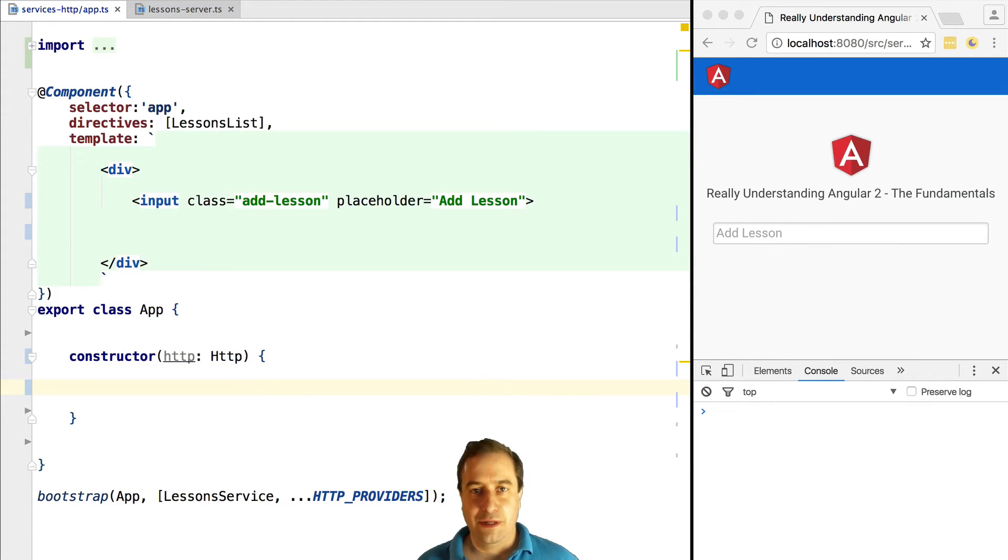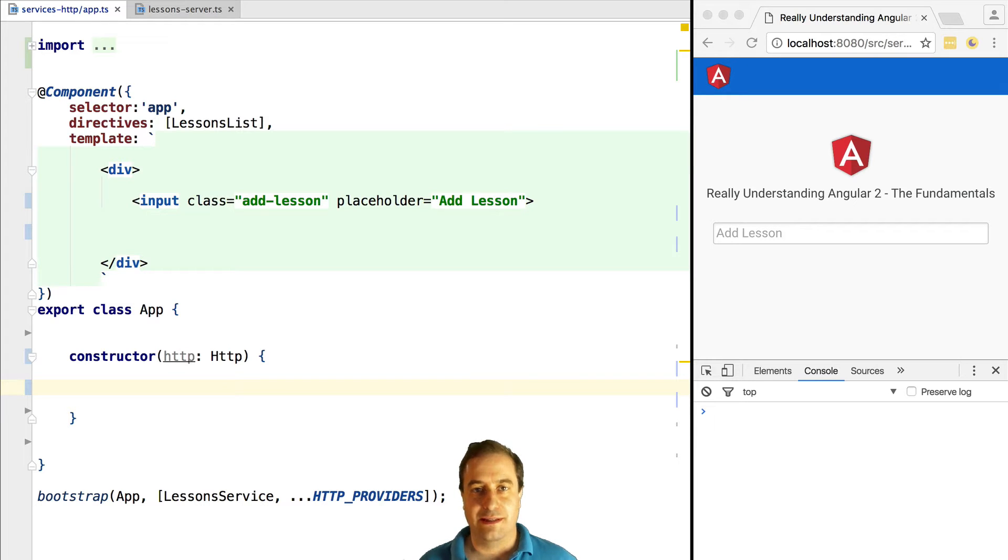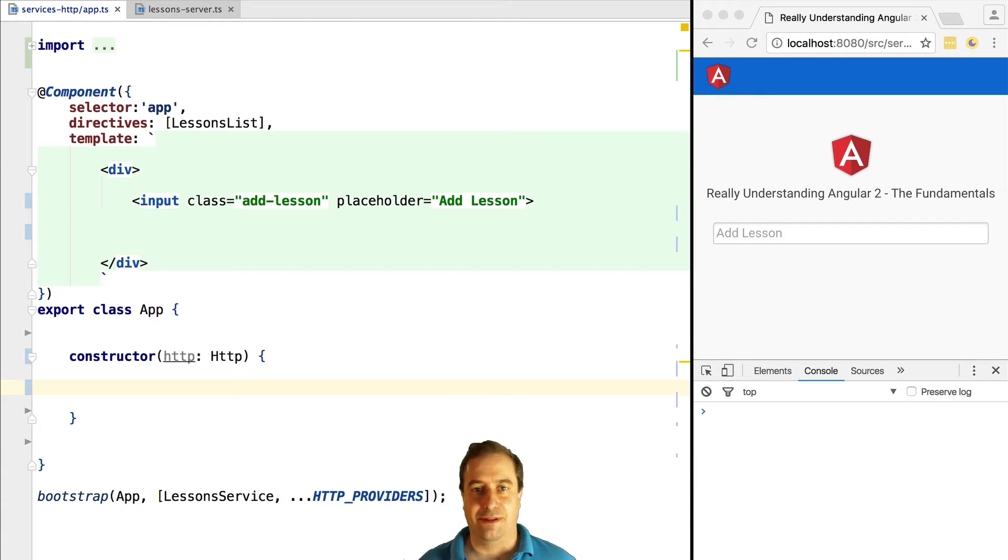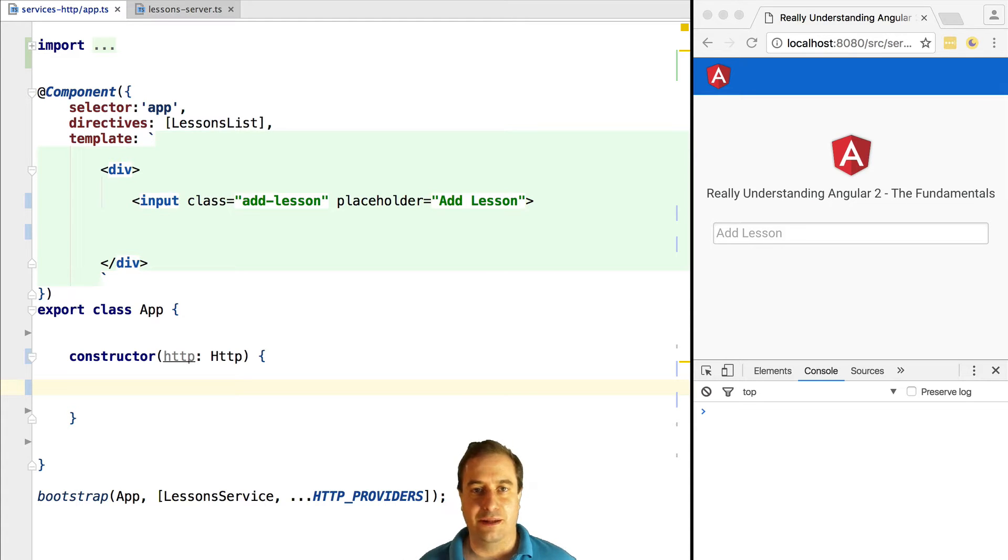The relation between Angular 2 HTTP and observables is simple. The HTTP module always returns us observables. Every call that we make to it to retrieve data from the backend, to modify data on the backend, we get back an observable.